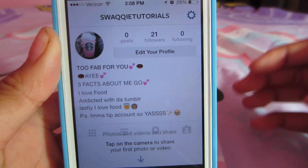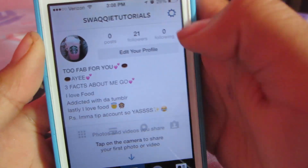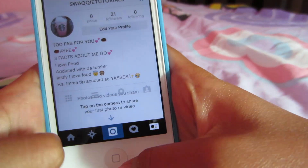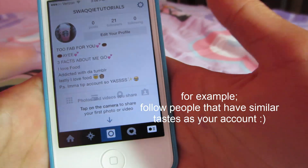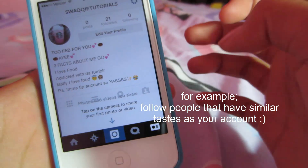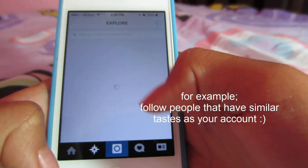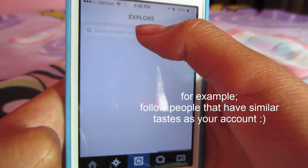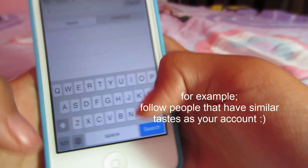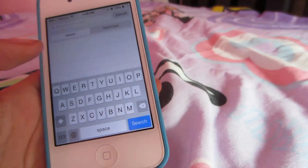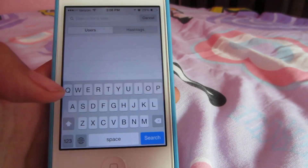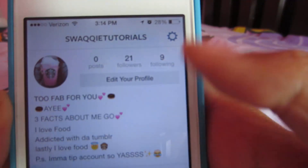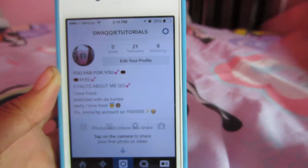Next, follow a couple of people. Since this is a tips account, I would suggest following other tips accounts. I searched a few and followed them — you don't need to go crazy, I've followed about nine people so far.